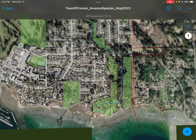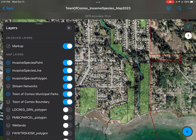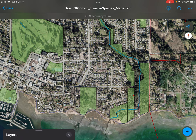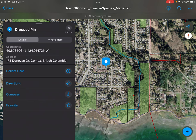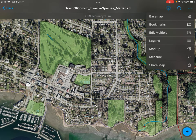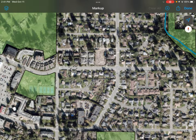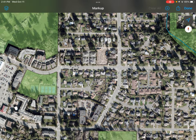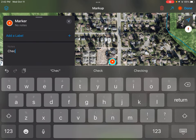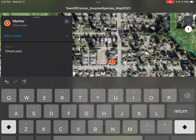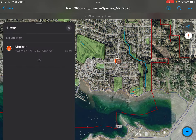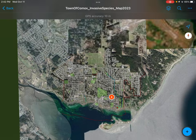Up here in the top right corner, there's also a layers field where you can use the markup feature or turn layers on and off depending on what you're doing. The markup feature is a good one to know. You can go here and go to markup. Let's say there's something you want to bring back into the office to ask someone about — you can put a little marker there and make a note that says 'check invasive species here.' Then you'll have a little thing to check out when you get back, which makes it easier when you're back in the office.